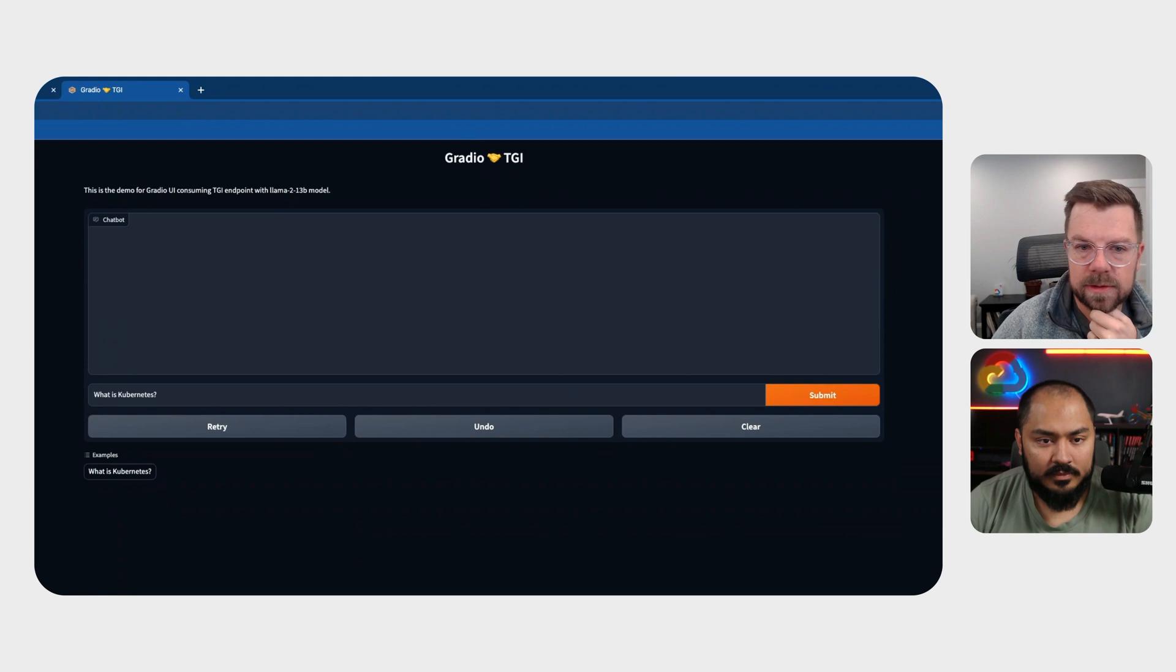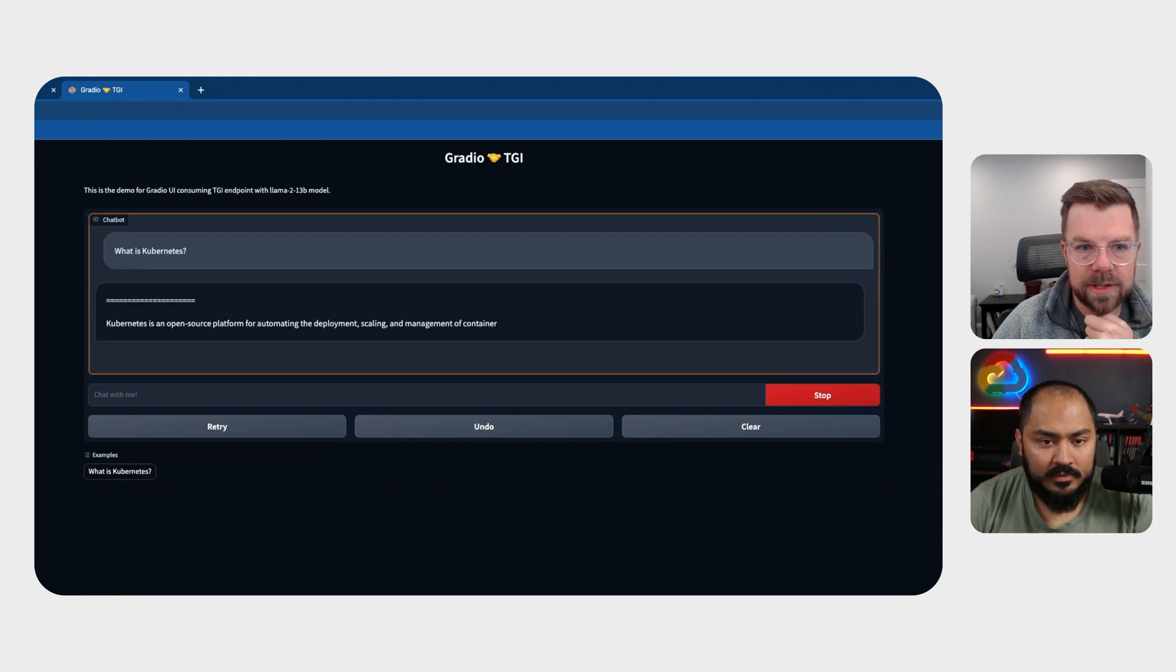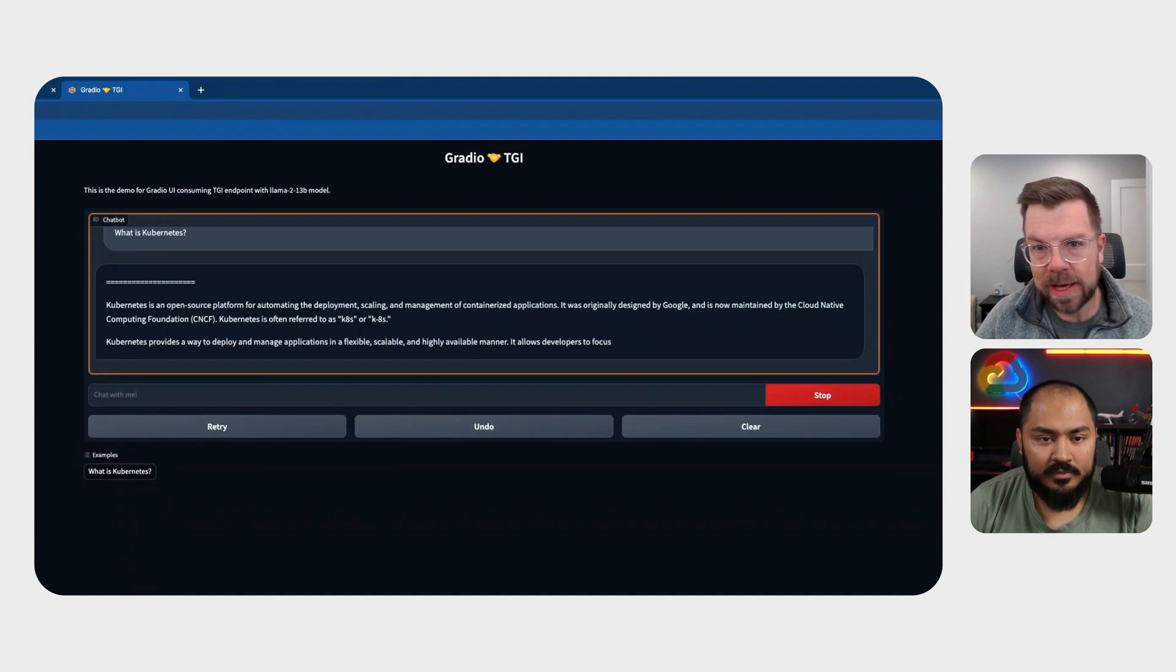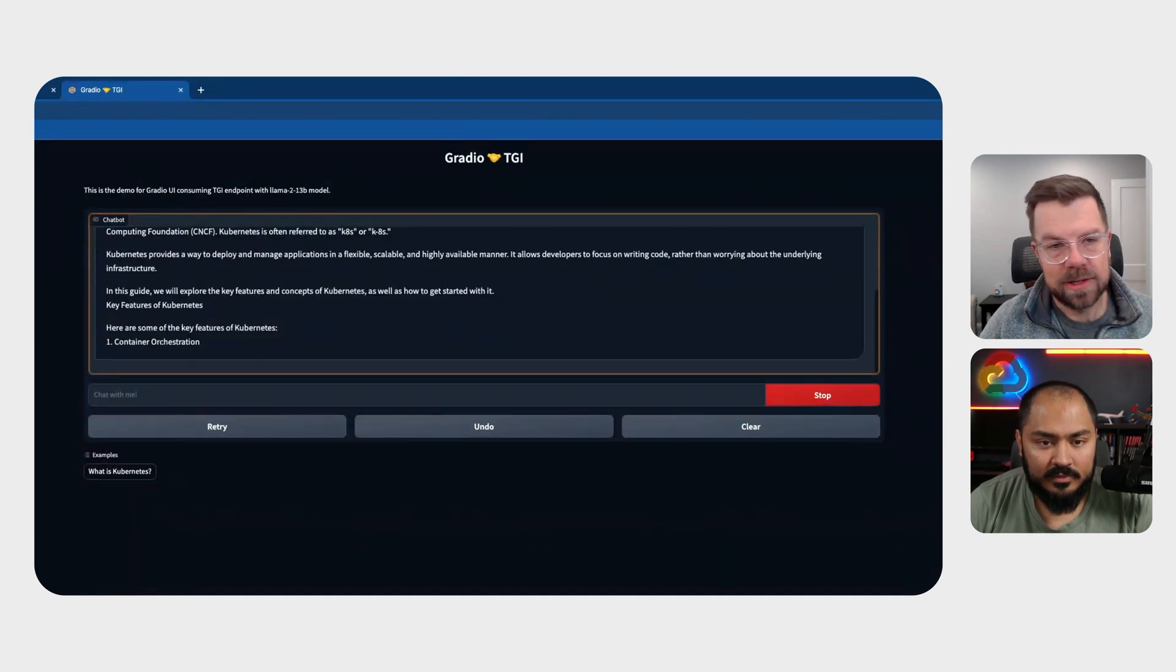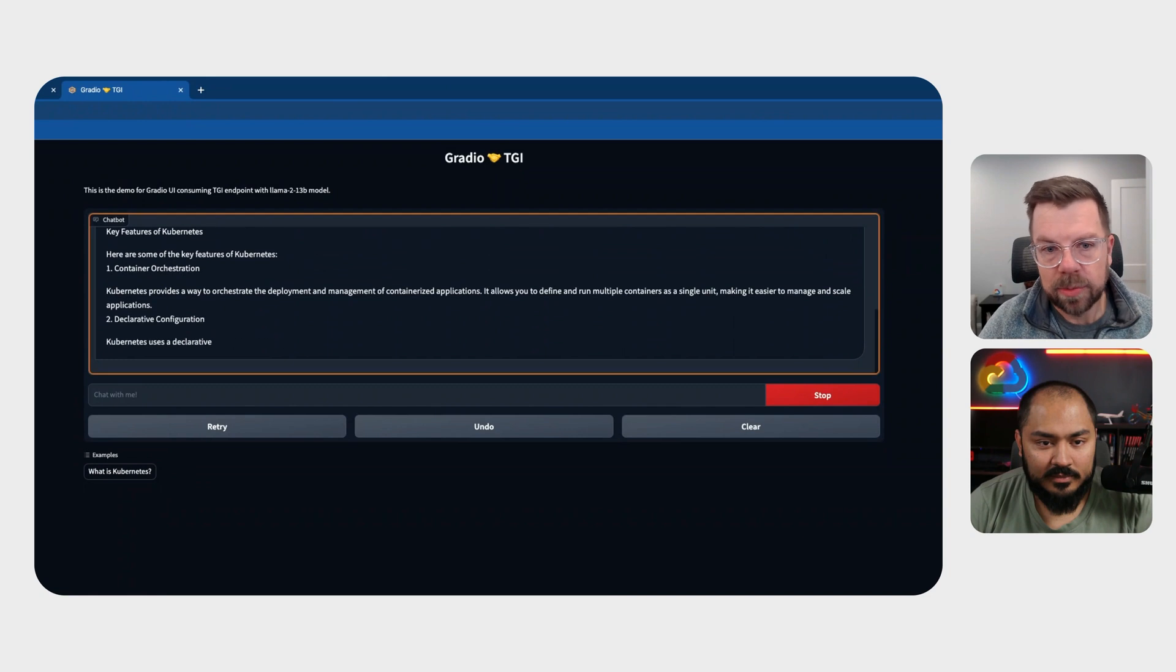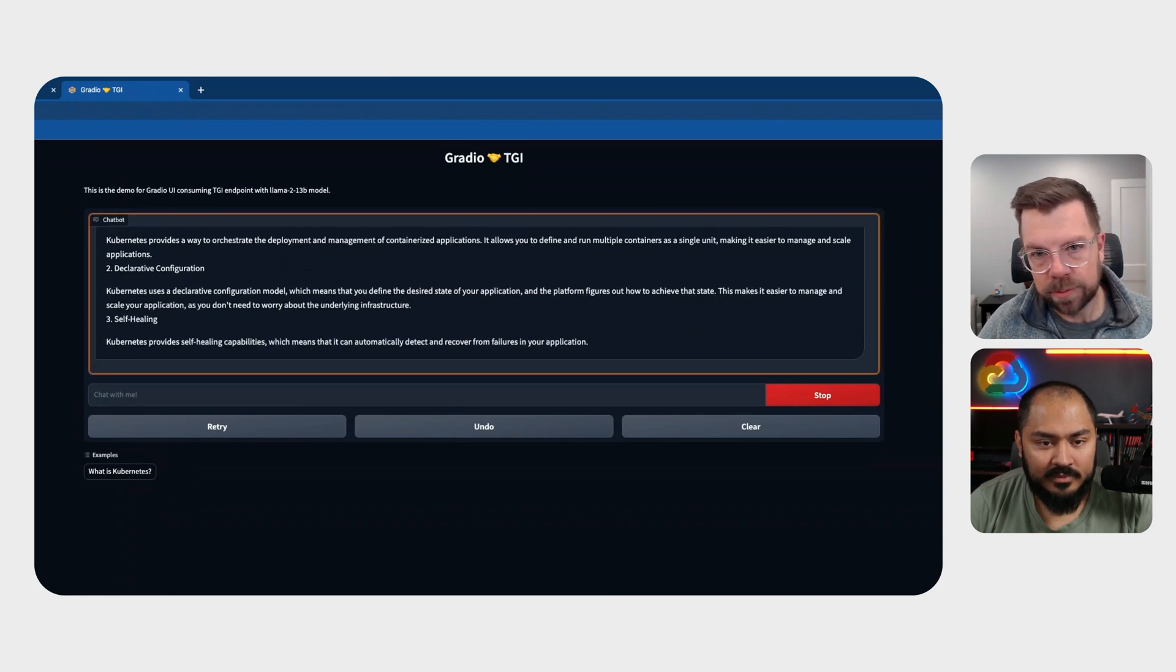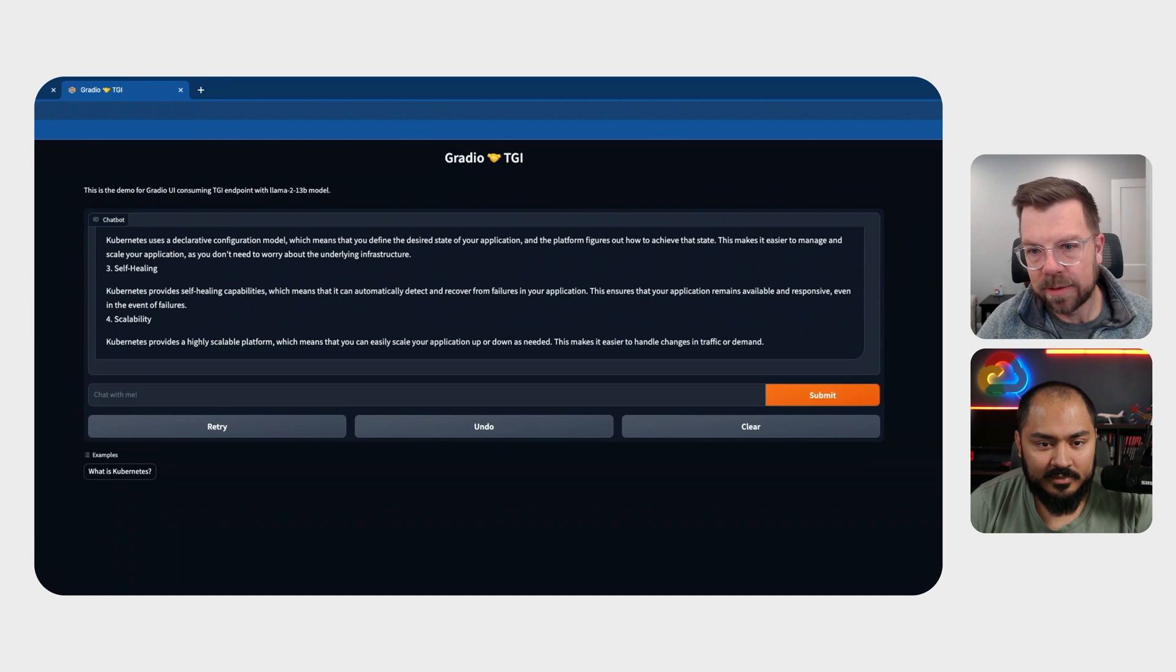And there's our app. We've got, what is Kubernetes? We'll submit that as our question. There we go. And there's our response. The same thing that we're getting out of the API, but now in a friendly chat-based interface. And you can see that took, what, 30 seconds to deploy. So by containerizing these tools, deploying them using our existing automation, we can make this whole process even faster.